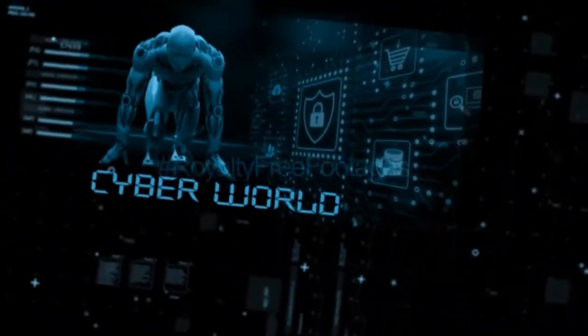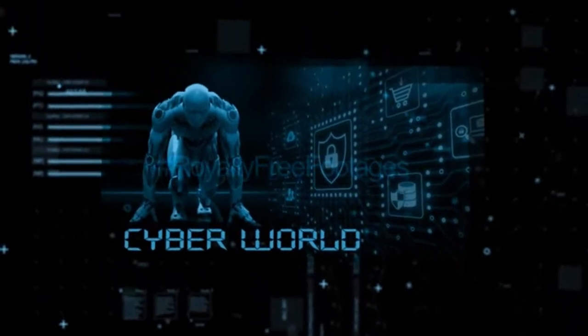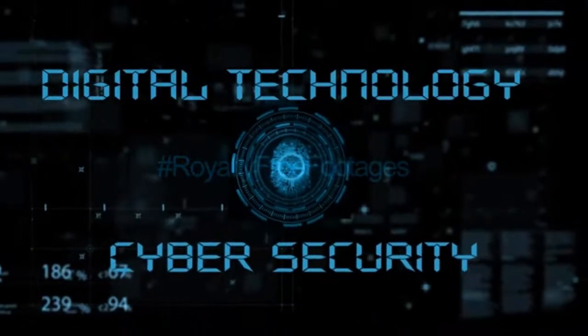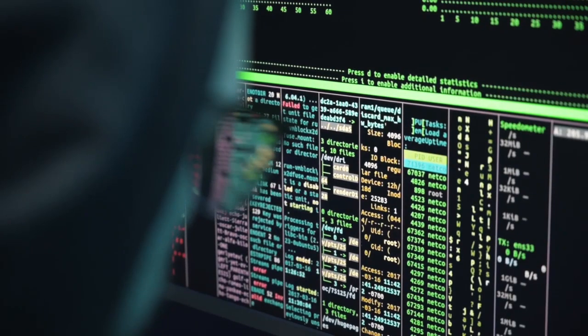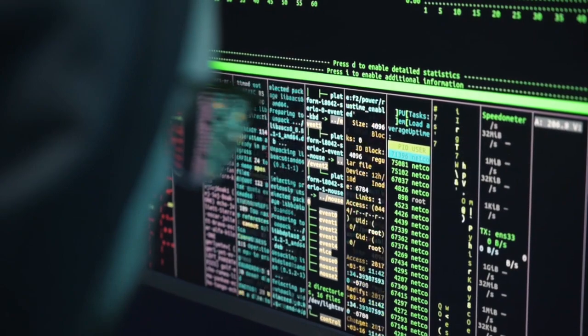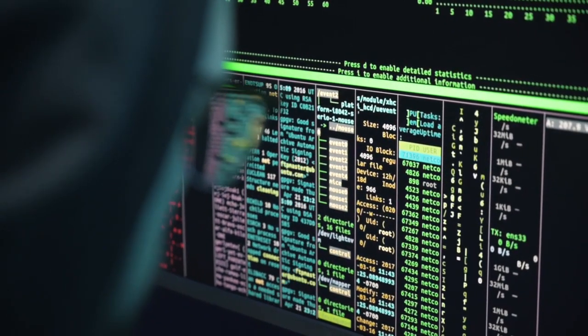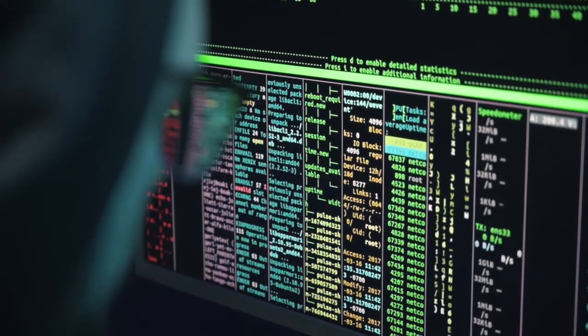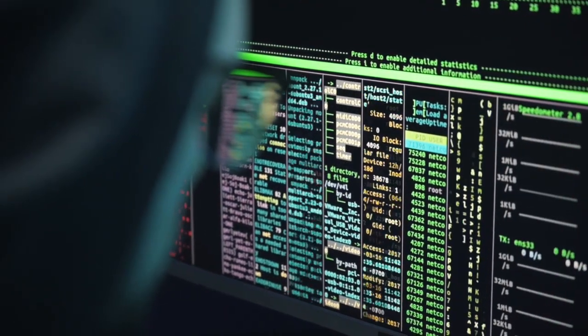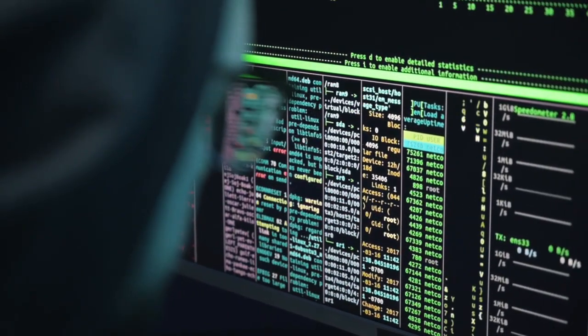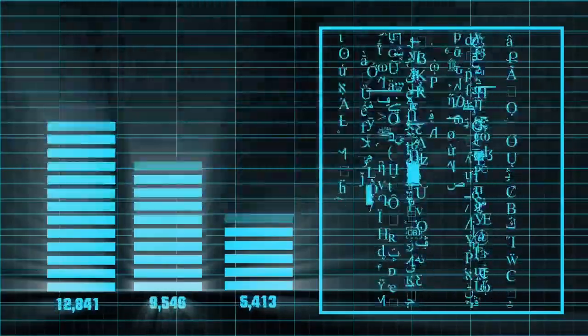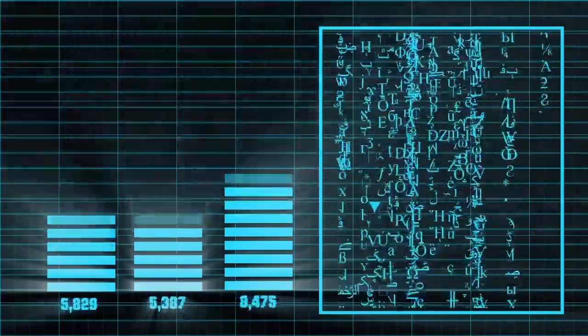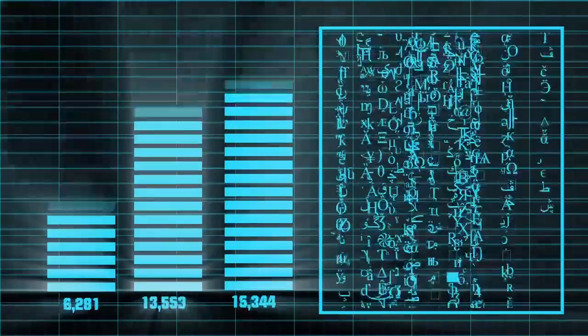The defense ministry's proactive approach shines through as they aim to have Maya installed on all internet-connected computers in the esteemed South Block by August 15th. But that's not all—the ministry is going the extra mile by implementing an endpoint detection and protection system called Chakravue. This additional layer of defense fortifies their cyber security arsenal, ensuring a holistic approach to tackling potential threats.